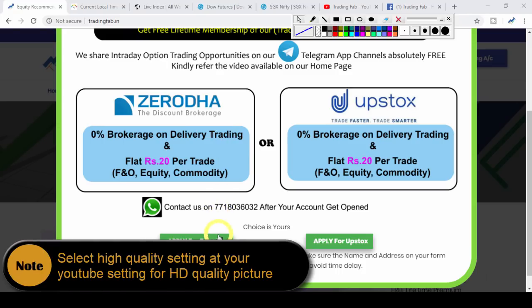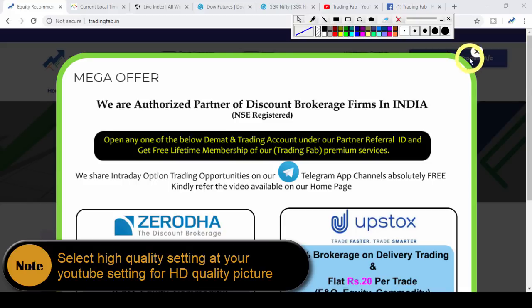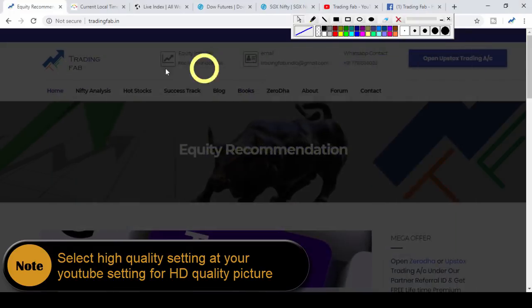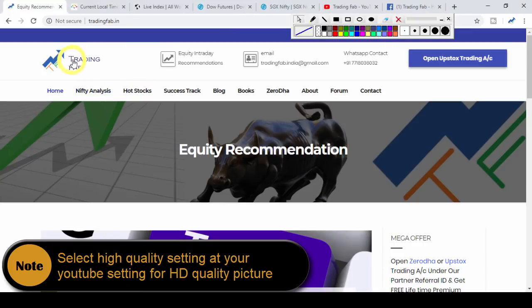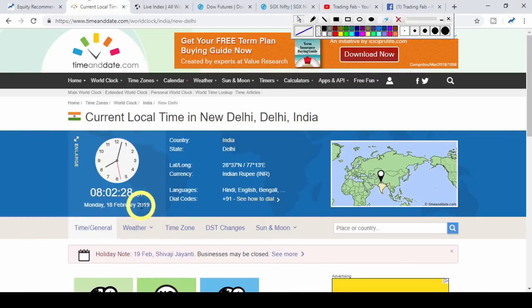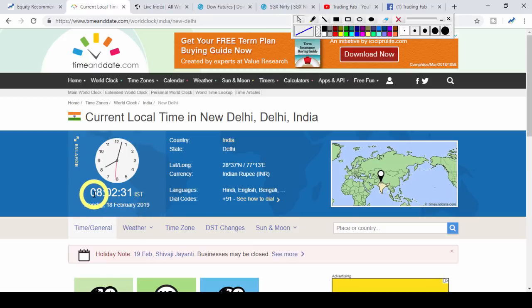This is a production of WGBH. Good morning friends, welcome once again to nifty analysis from tradingfab.in. Today is 18 February 2019, Monday. A new week is starting and this is the first trading session.